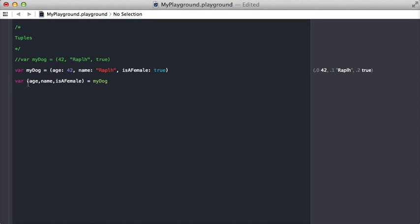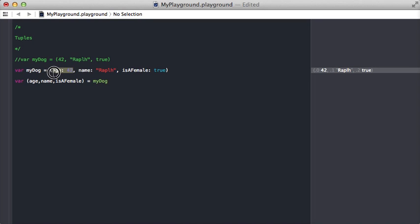This is really cool. You say var and then use those parentheses, create variable names, and put commas between them. This takes the myDog object and says, okay, what's the first value? 42. It puts it into the age variable, then takes the string Ralph and puts it into name.